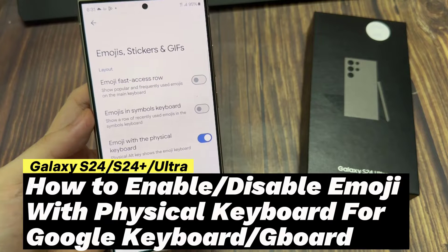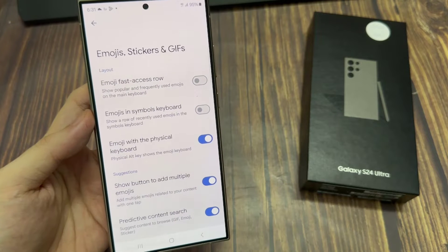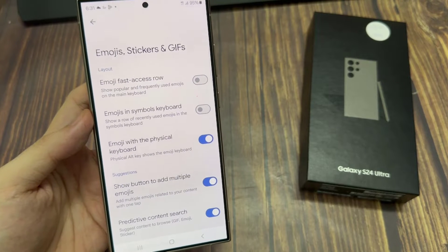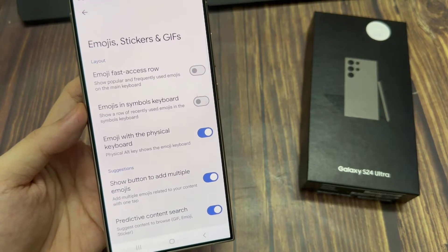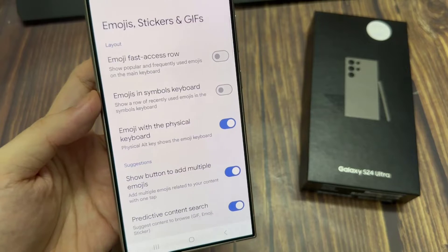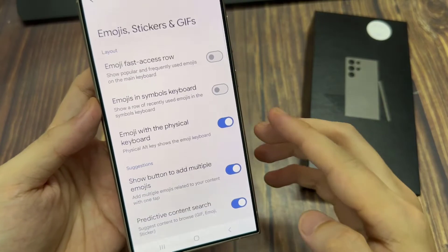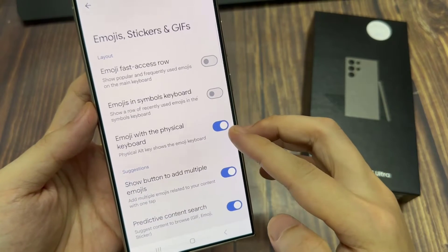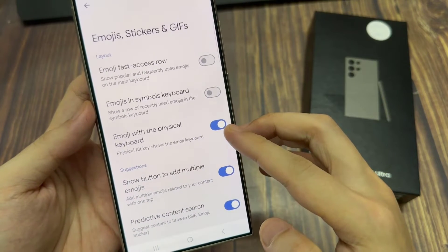Hi everyone. How to enable or disable emoji with a physical keyboard for Google keyboard or Gboard on the Samsung Galaxy S24 series.